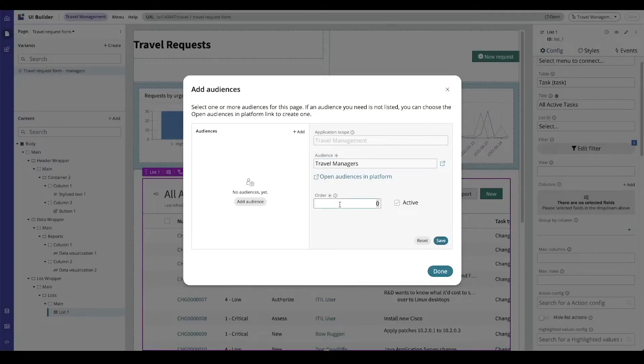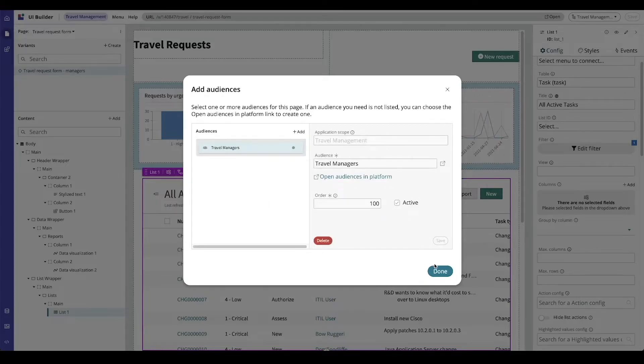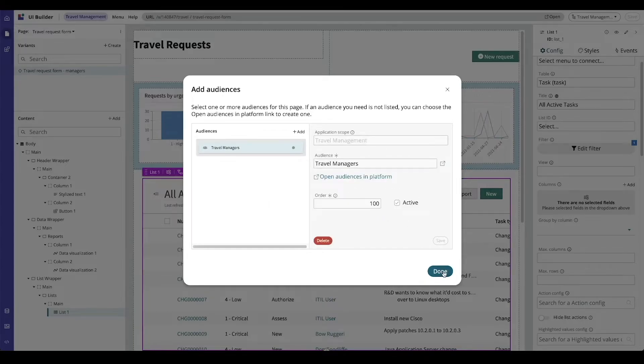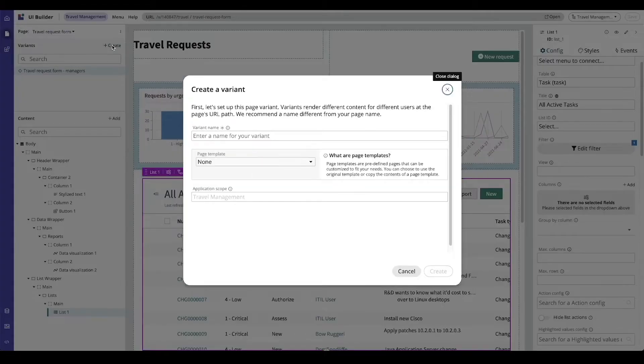I'm going to give it an order and say save and done. I'm going to create another page variant here.